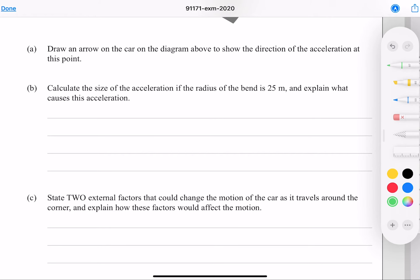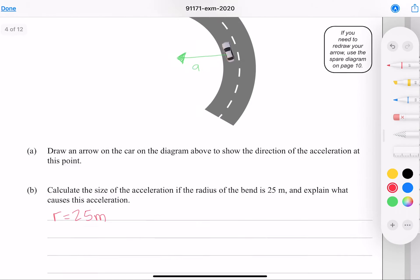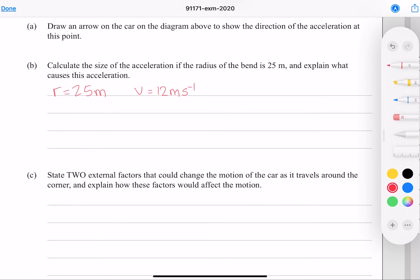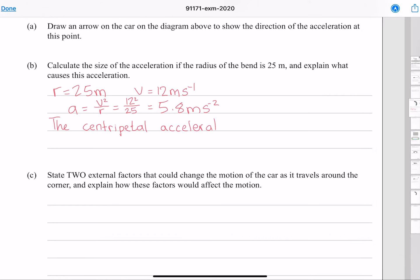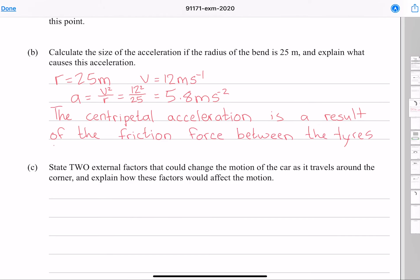Calculate the size of the acceleration if the radius of the bend is 25 meters. Our radius is 25 meters and our speed is 12 meters per second. The equation for centripetal acceleration is v squared over r. Putting our numbers in gives me 5.8 meters per second per second to two significant figures. The centripetal acceleration is caused by the friction force between the tires and the road.